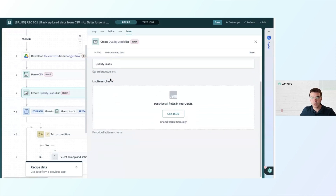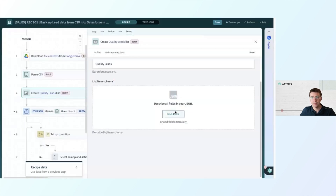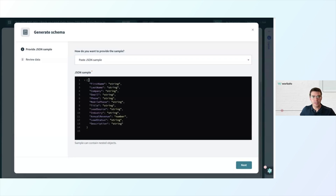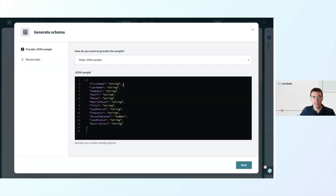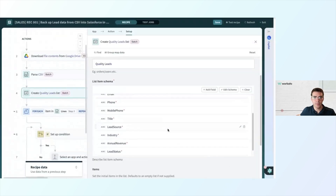Now I need to set up my list schema — what are the headers? They should be the same as what we had previously. I can add fields manually or I can enter my fields as JSON. JSON might look a little intimidating if you haven't used it before, but it's really not so bad. Between two curly brackets, we put a list of column headers in quotation marks: first name, last name, company, etc. After the quotation marks, we put a colon and then in quotation marks indicate the data type — for example, first name is a string or text value, whereas annual revenue will be a number value. Commas separate each header. Let's click next, get a little preview, generate the schema, and now everything's mapped over.